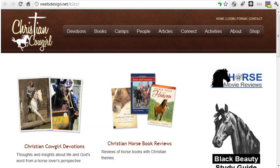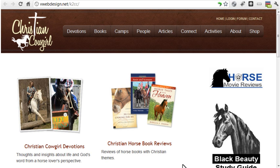In this course, I'm going to convert an existing Joomla site I developed, christiancowgirl.net, to K2. I've made a backup of the site using Akiba Backup so I can work on a copy of the site rather than the live version. The site contains several different types of content, making it a natural for use with K2.